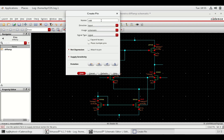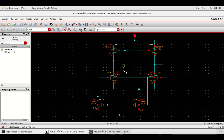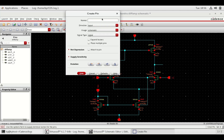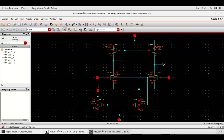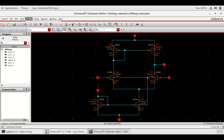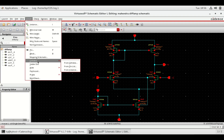Press P to make pin connections. For the output pin, select direction as output. To create a symbol, go to Create, select Cell View, and then select From Cell View.